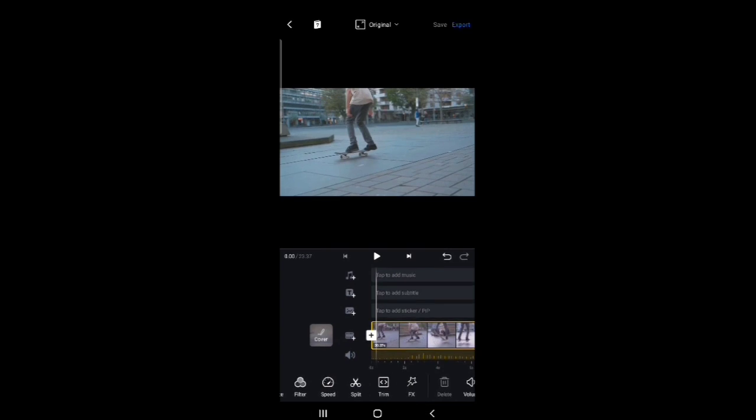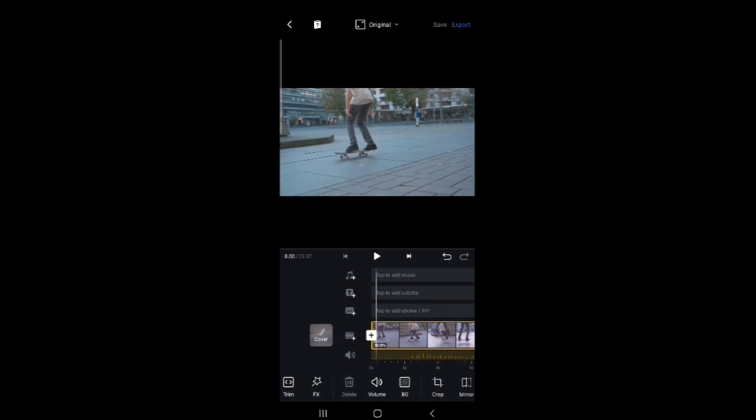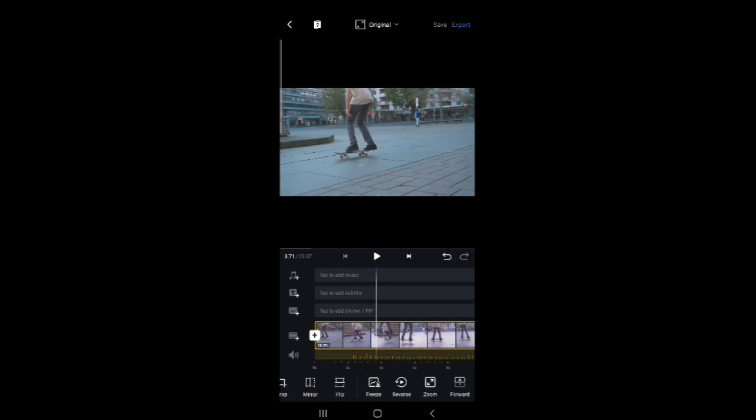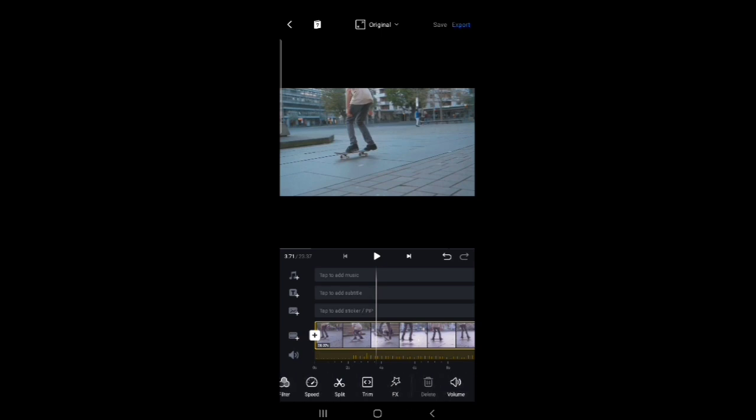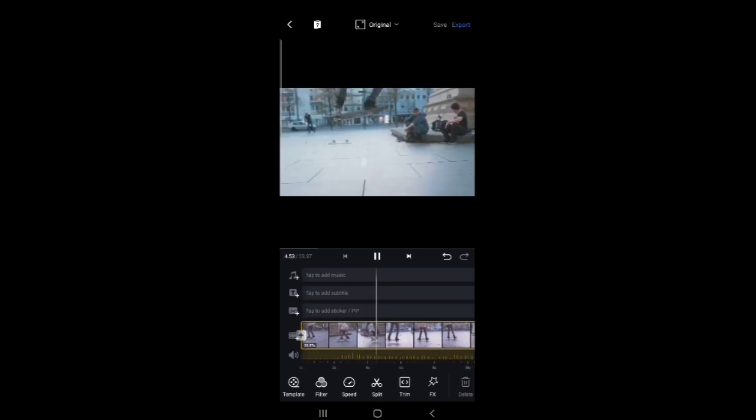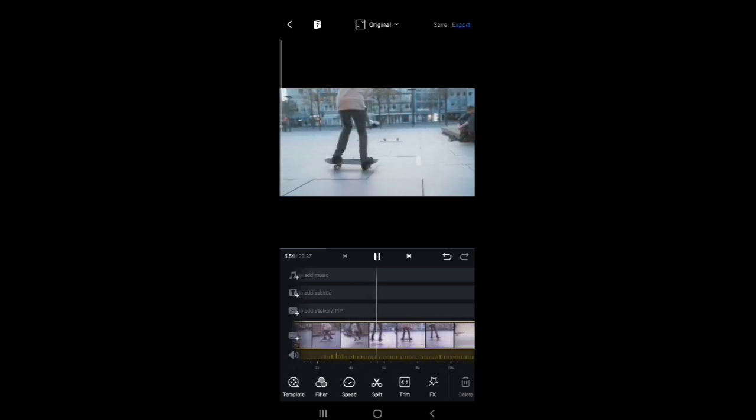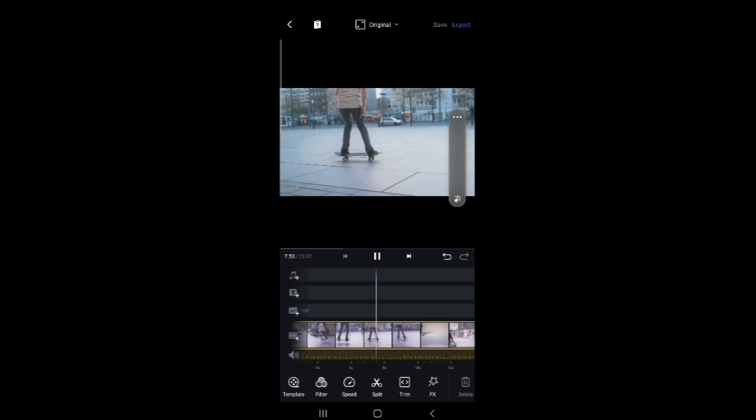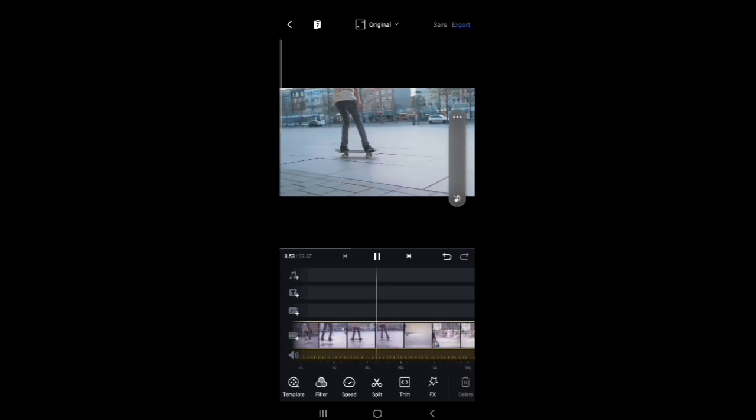Maximum every option will be there in this VN editor like split, trim and many others. But specially we have LUTs and controlling the speed. Here we can control the speed of the video smoothly. That means when we want to fast our video or slower, we can do it smoothly.